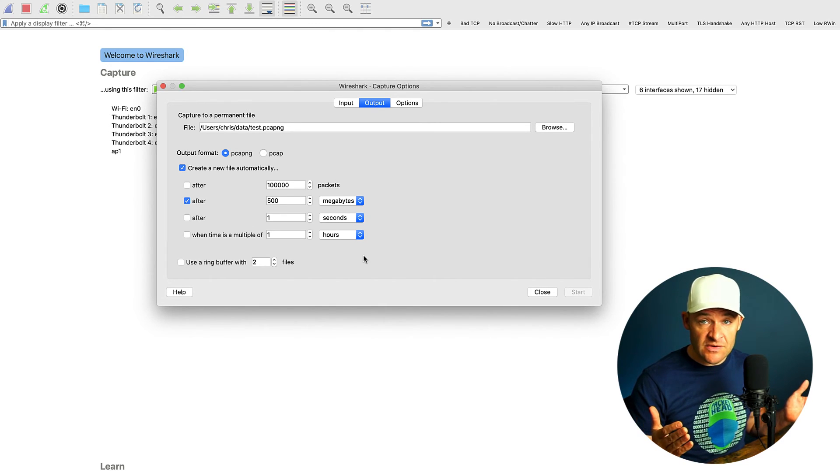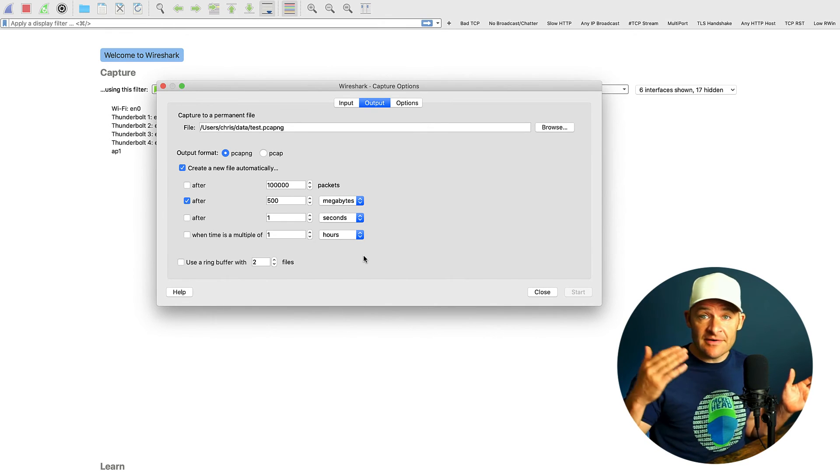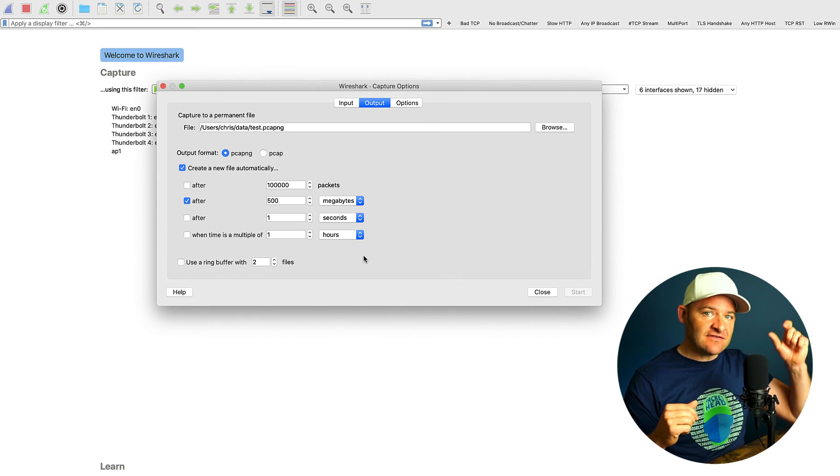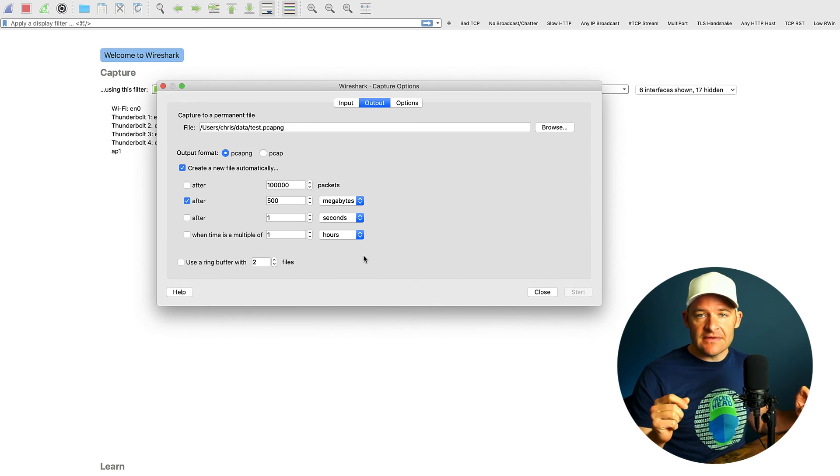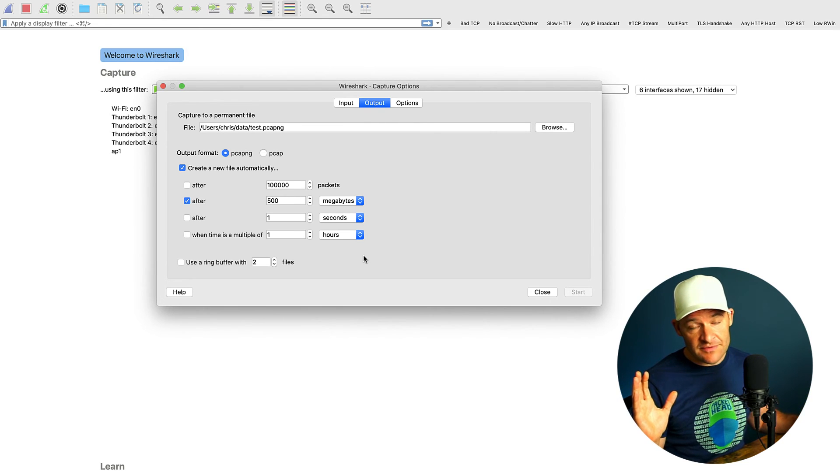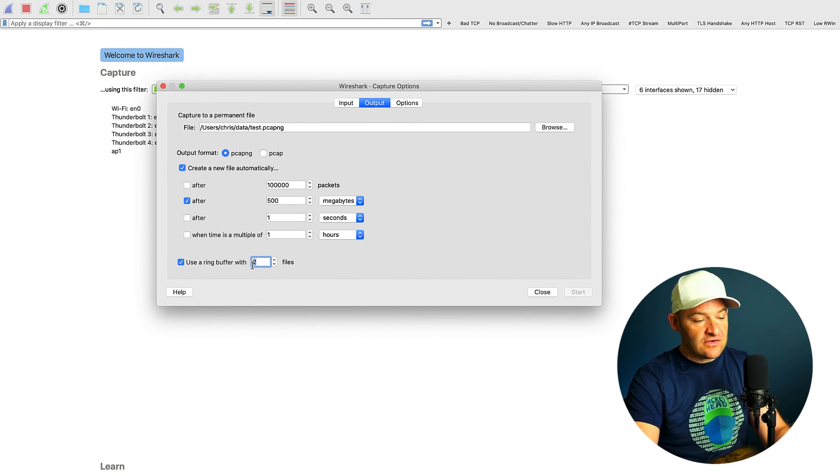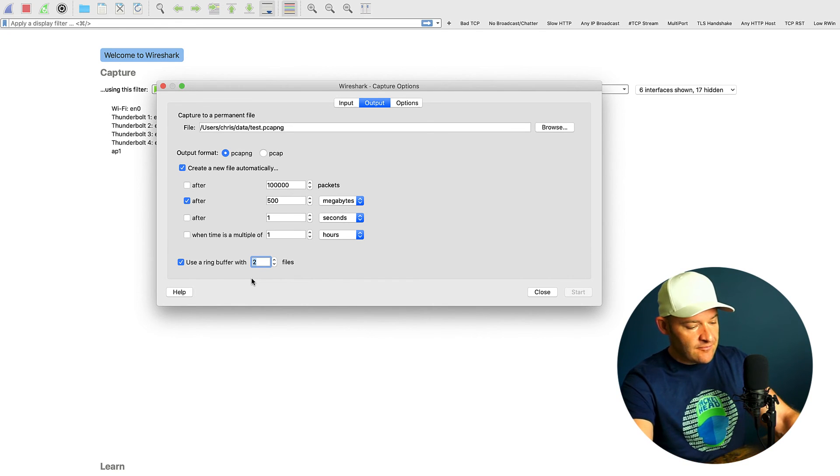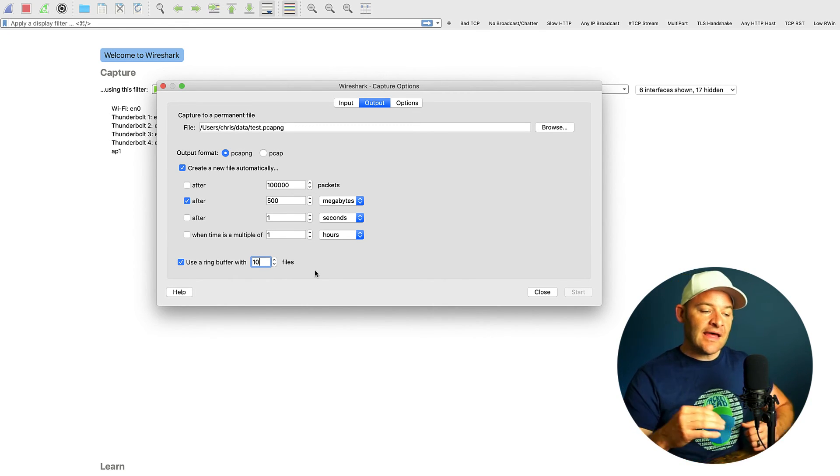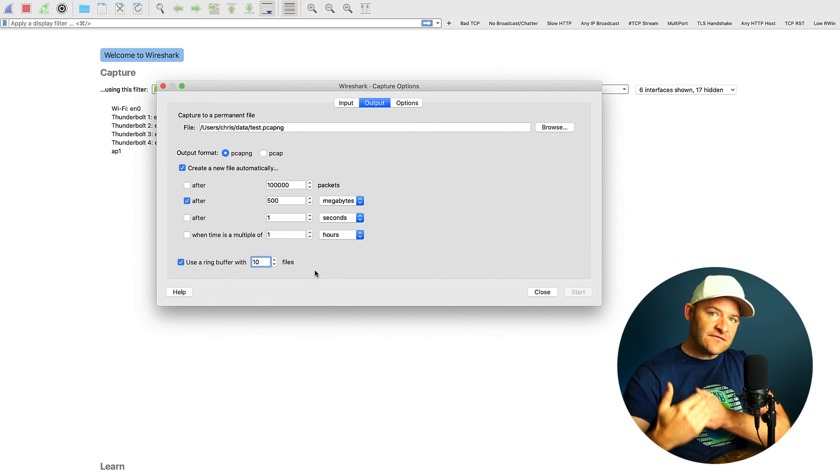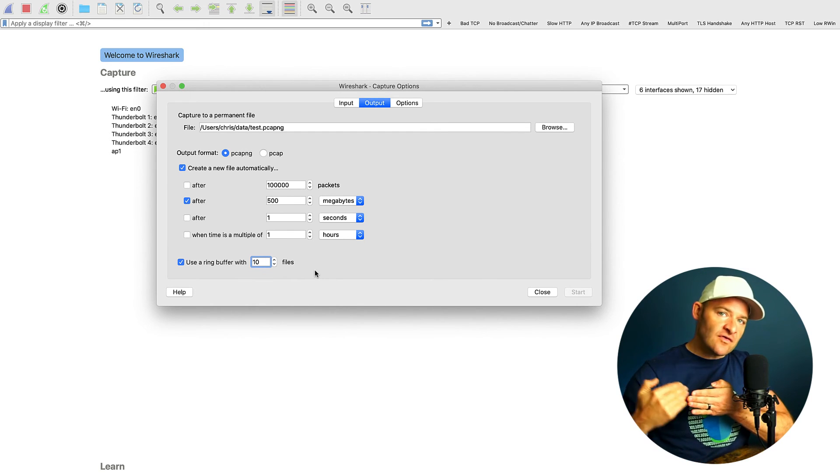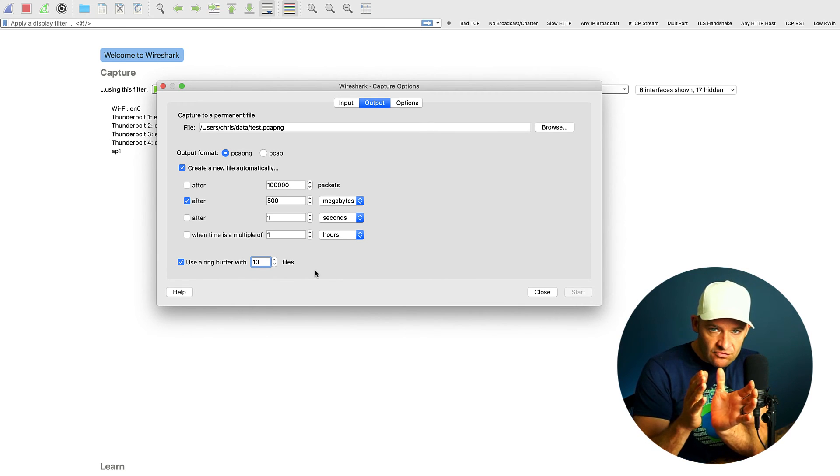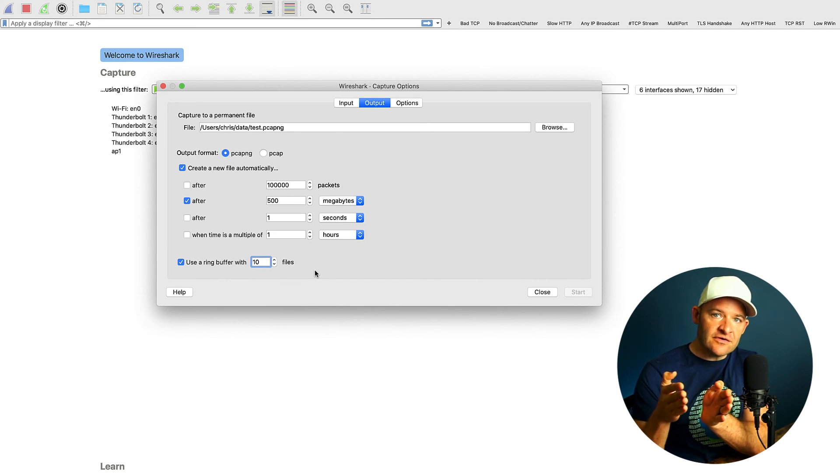If I just hit start at this point, what's going to happen is every 500 megabytes, it's going to add a new packet capture, and it's going to be named test, and it's going to have a time date stamp just after it. Now that will continue basically until my hard drive fills. So if I would prefer not to fill my entire hard drive with pcaps, what I can do is I can use a ring buffer, and I can create a certain number of files that will give me whatever amount of time I hope to achieve. So let's say, for example, if I punch in 10 here, what's going to happen is I'll have 10 500 megabyte files. So after the 10th file, what's going to happen is it's going to go back and overwrite the first one, then the second one, then the third one, and so on. But I'll only ever have that rolling amount of data. I'll only have 10 files of 500 megs each.